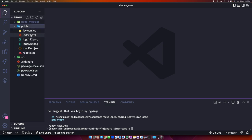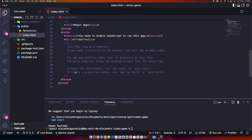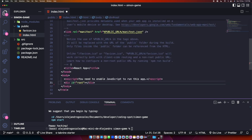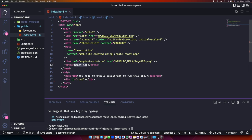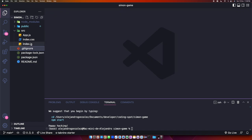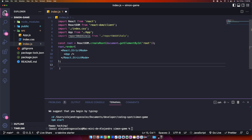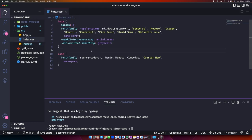Once the React app is created, we'll delete some files we won't use. In the public folder, delete four files. Inside index.html, delete the comments, a link tag, and change the title to 'Simon Game'. Then in the source folder, delete app.css, app tests, logo.svg, reportWebVitals, and the setup tests files.